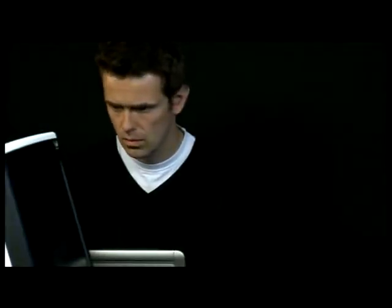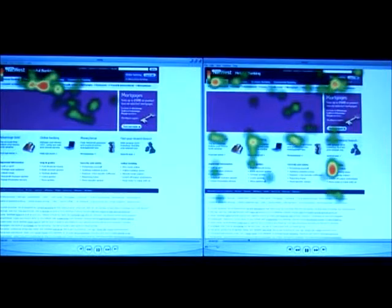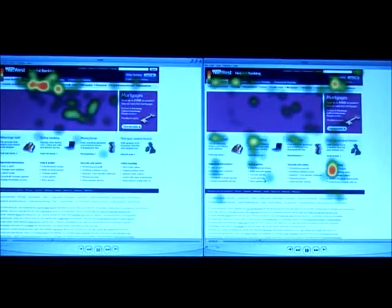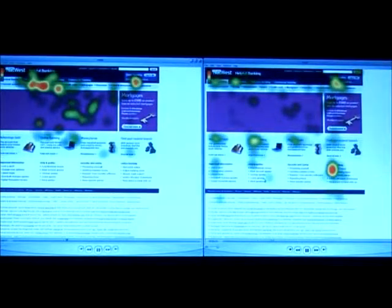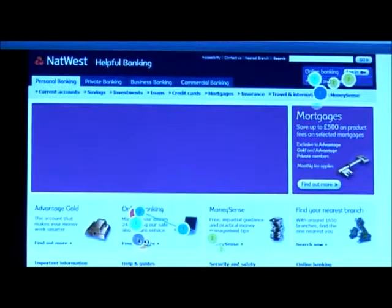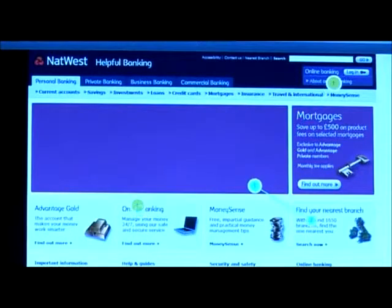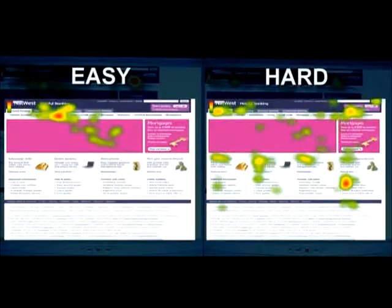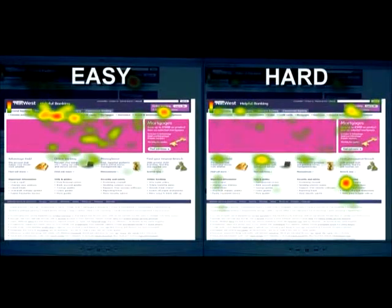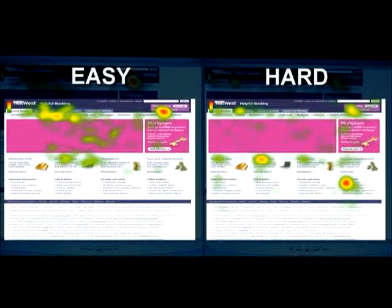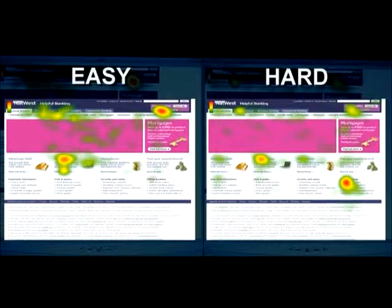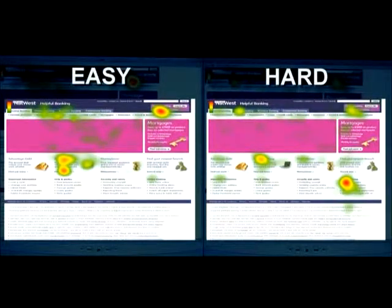Let's first look at the data visually. Heatmaps and gaze plots show how the participants navigate the website and where they turn their attention. Comparing participants who found the interface easy, shown on the left, with the ones who found it hard on the right, we see clear differences in the navigation patterns.